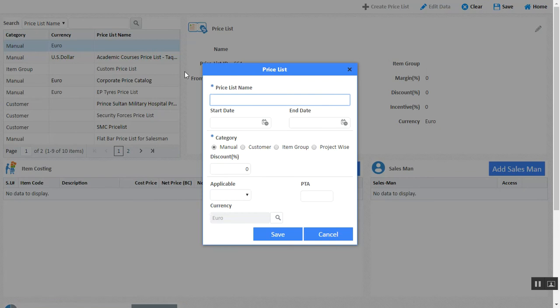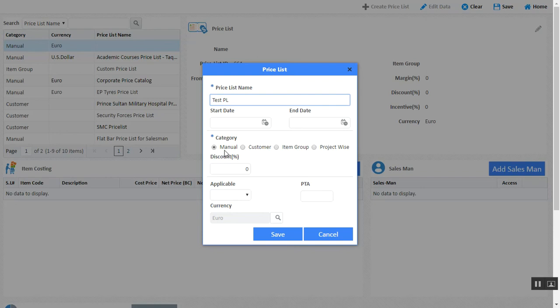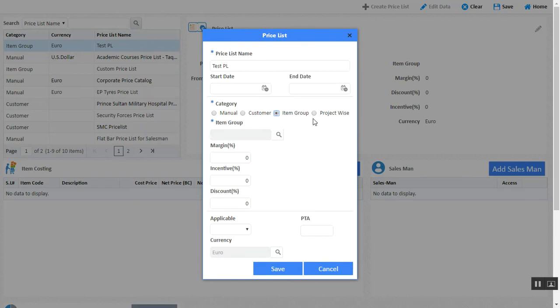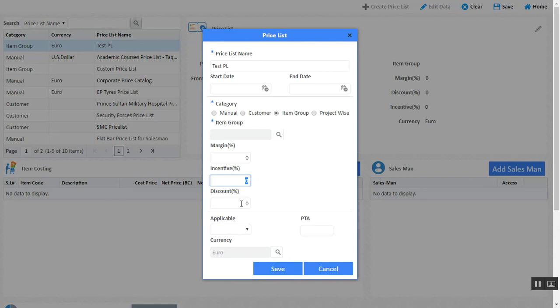As a sample, let's create a test price list. You can determine the validity of that price list by determining a start date and end date. You can determine whether this price list will be a manual price list, available for any invoice or proposal being generated, whether it's customer-centric, item group specific, or project-wise specific. If it's item group specific, you can determine your margin and sales incentives, or define the discount percentage that you will allow for anybody generating a proposal or invoice for this particular item.